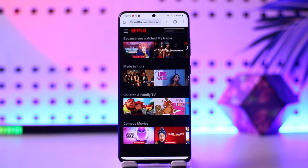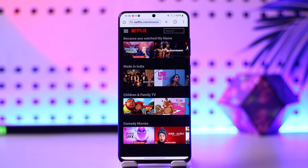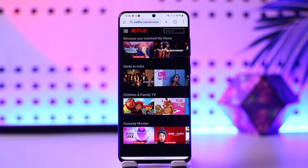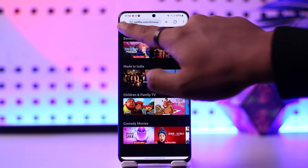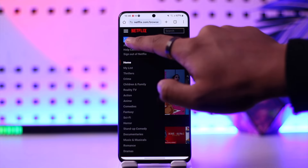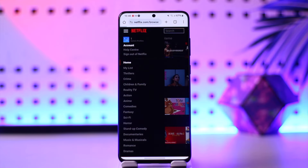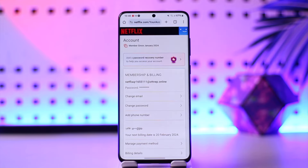To do this, I would recommend you open your browser and go to netflix.com instead of using the app. Once you go to netflix.com, just tap the three lines option and then go to the option called Account.